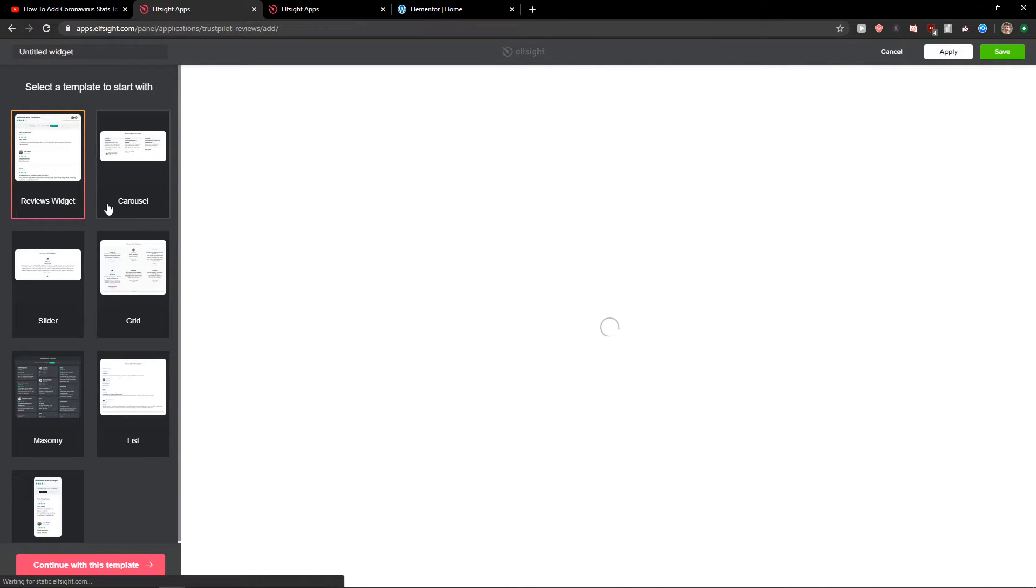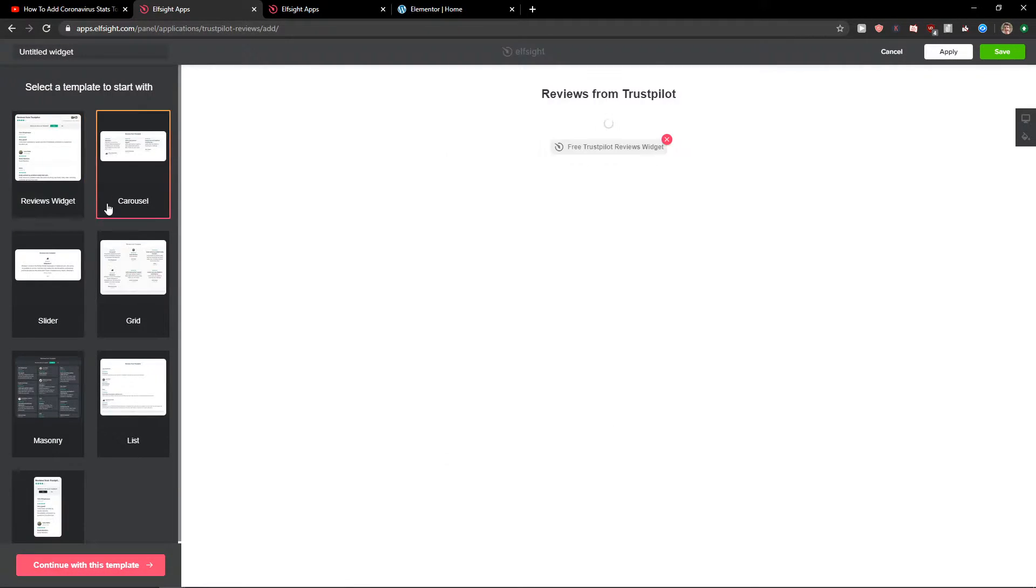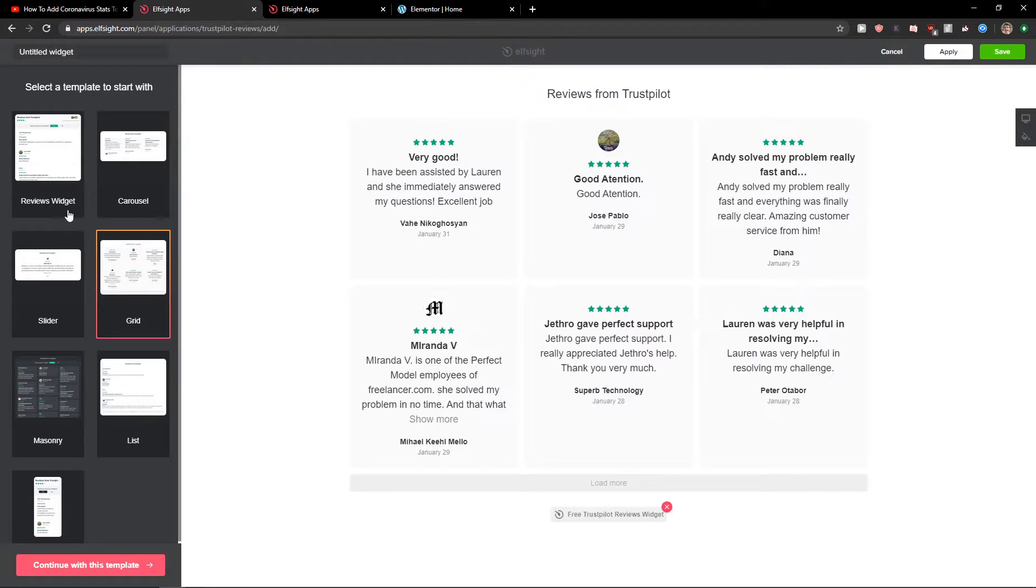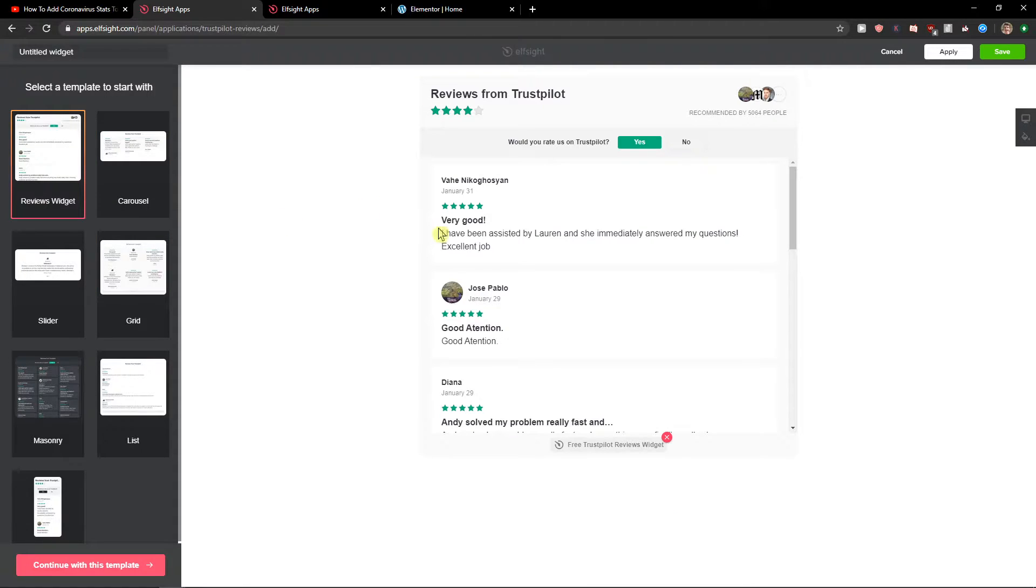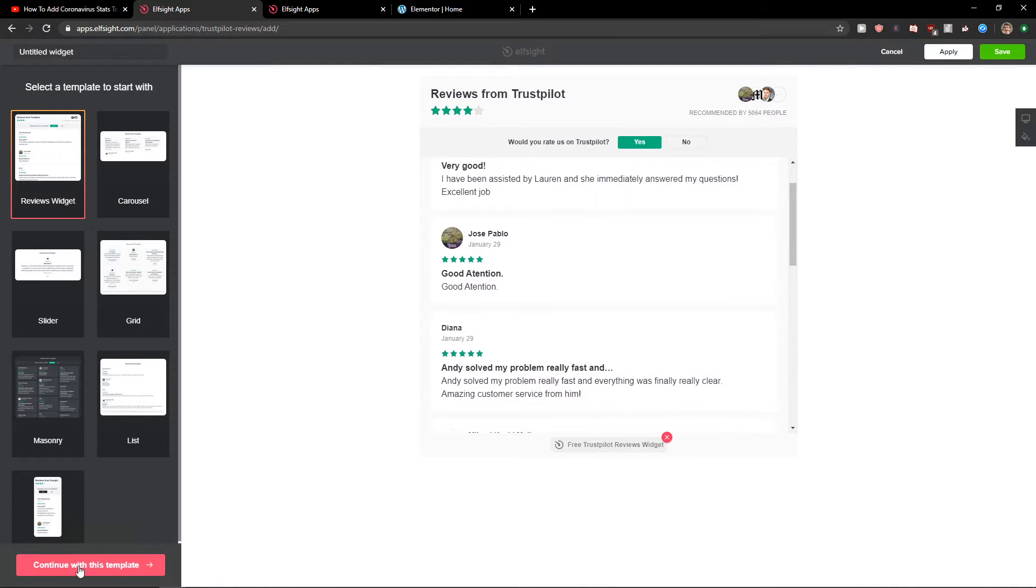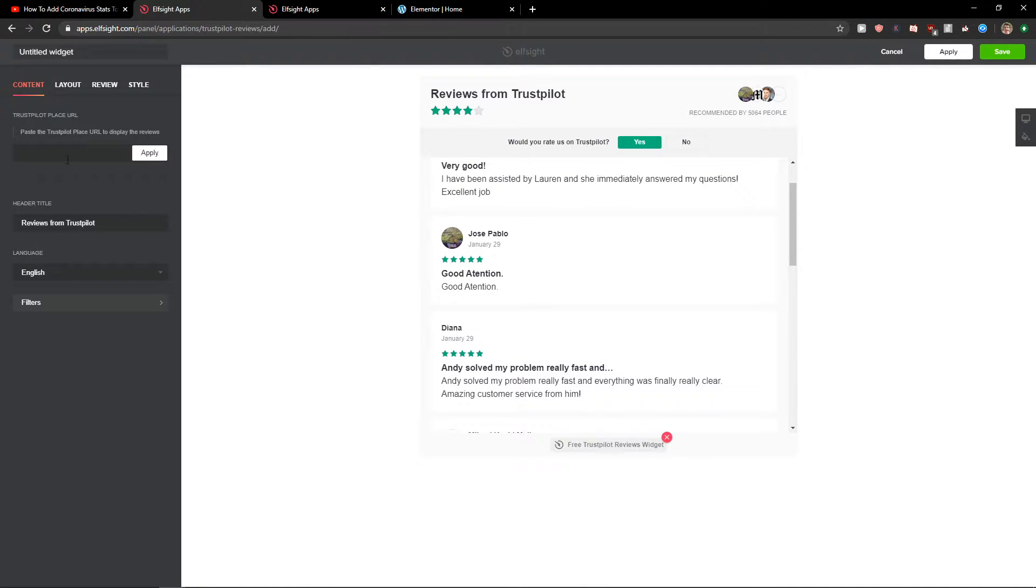Now you can choose like reviews widget, Carousel, Grid. I really like the reviews widget. Let's continue with the template.